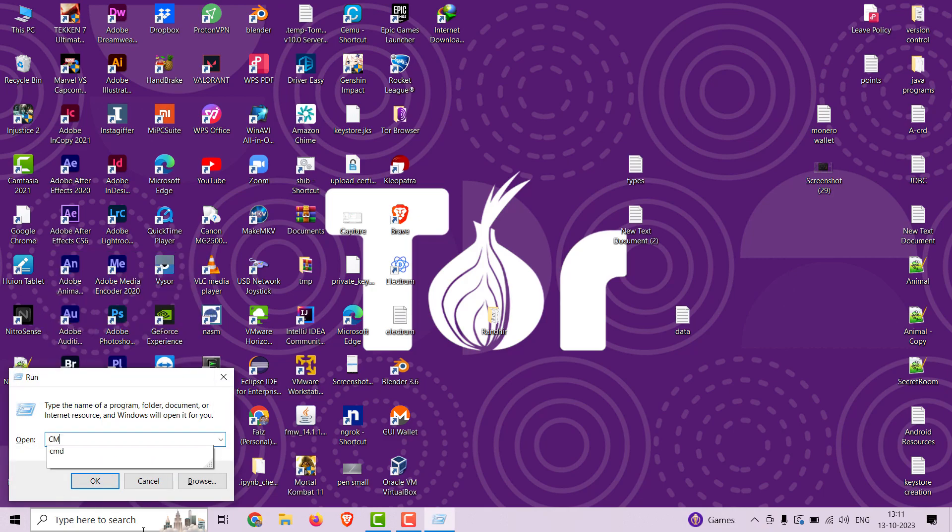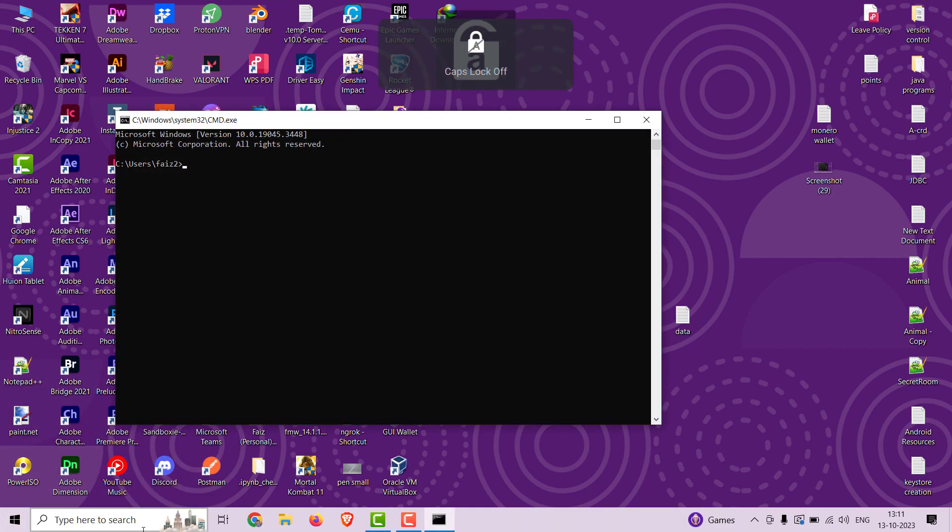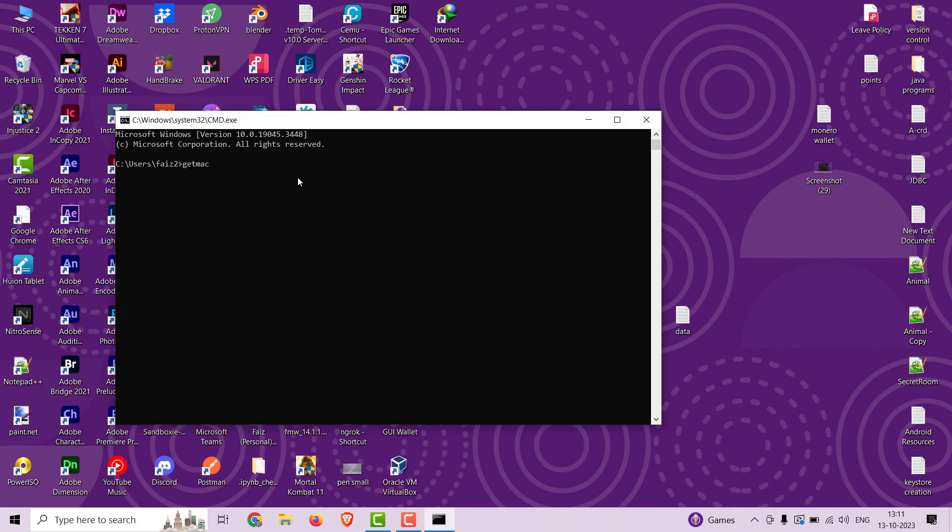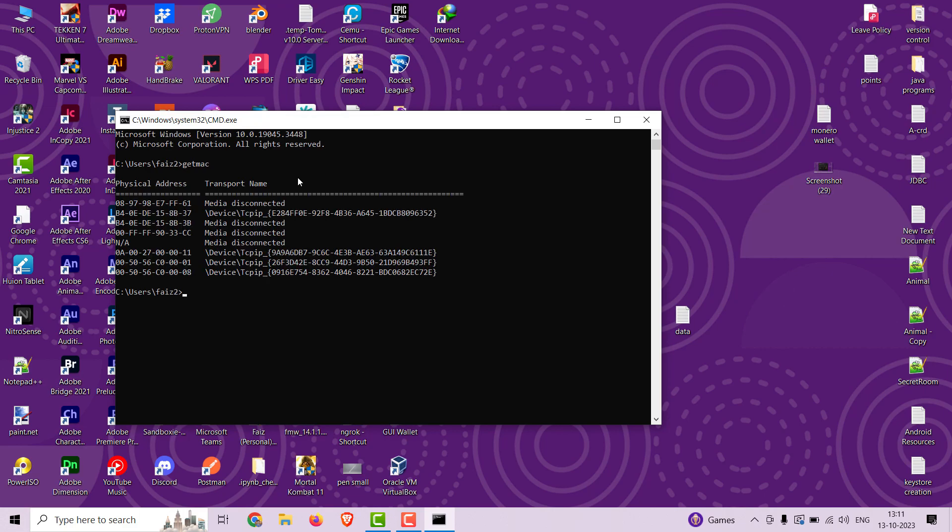Press Windows plus R key, type cmd and press enter. It will open the command prompt. Type the command getmac - it will show you a lot of MAC addresses of different adapters.